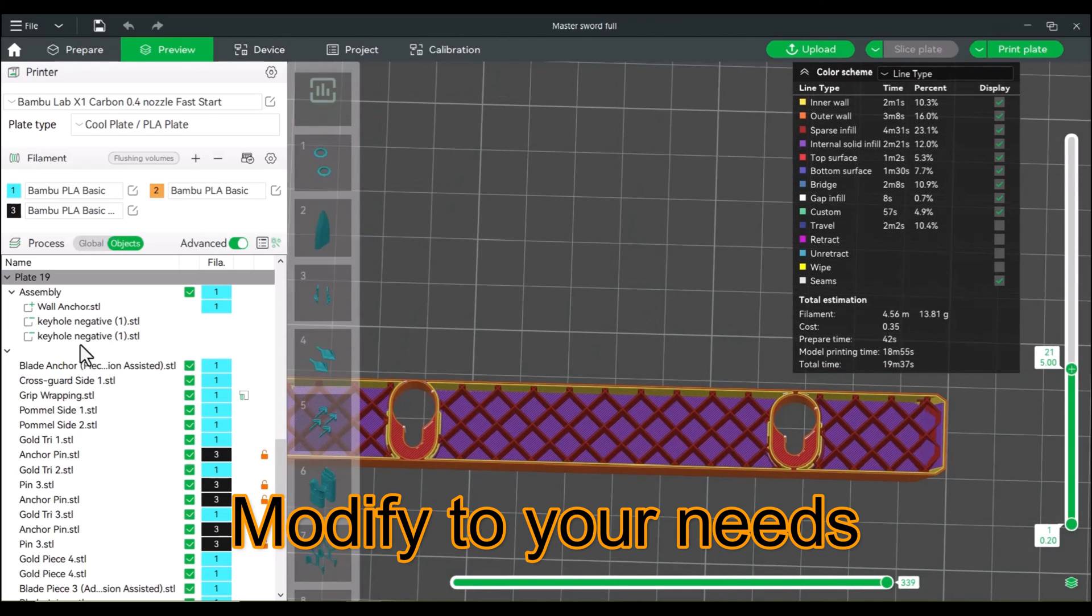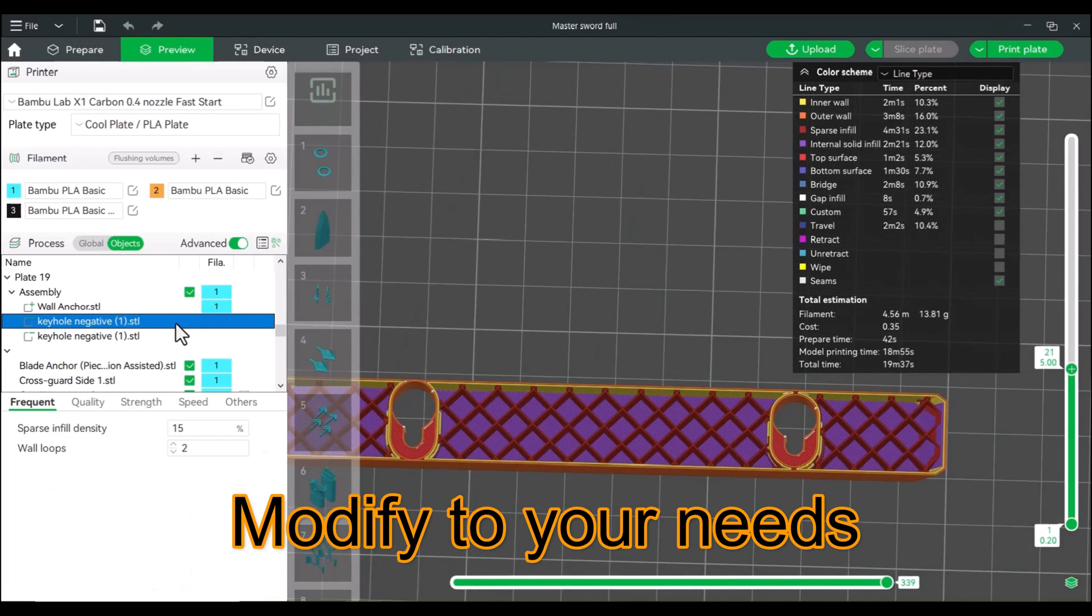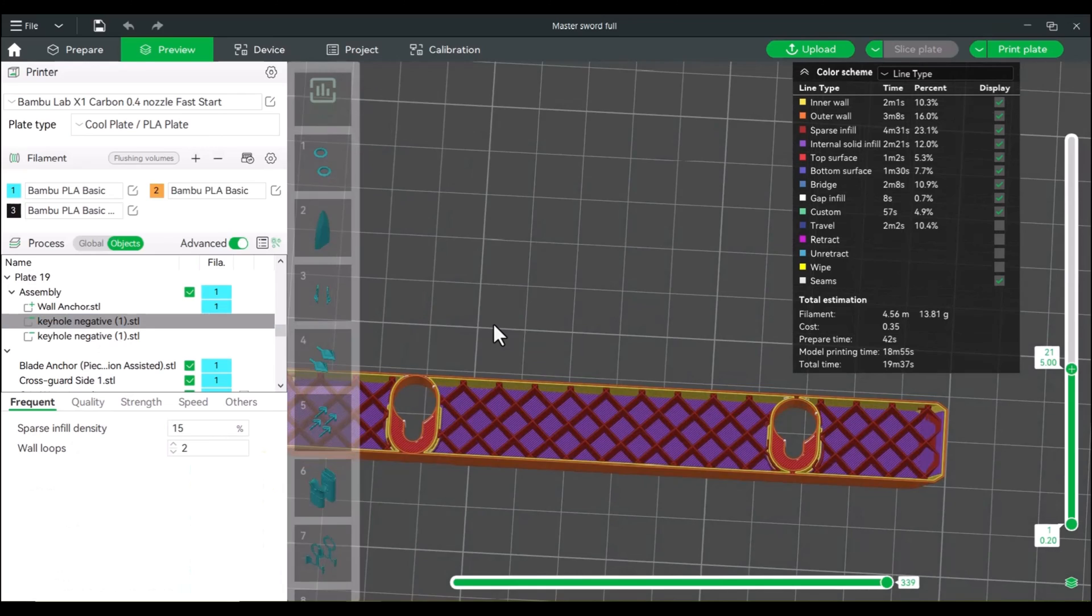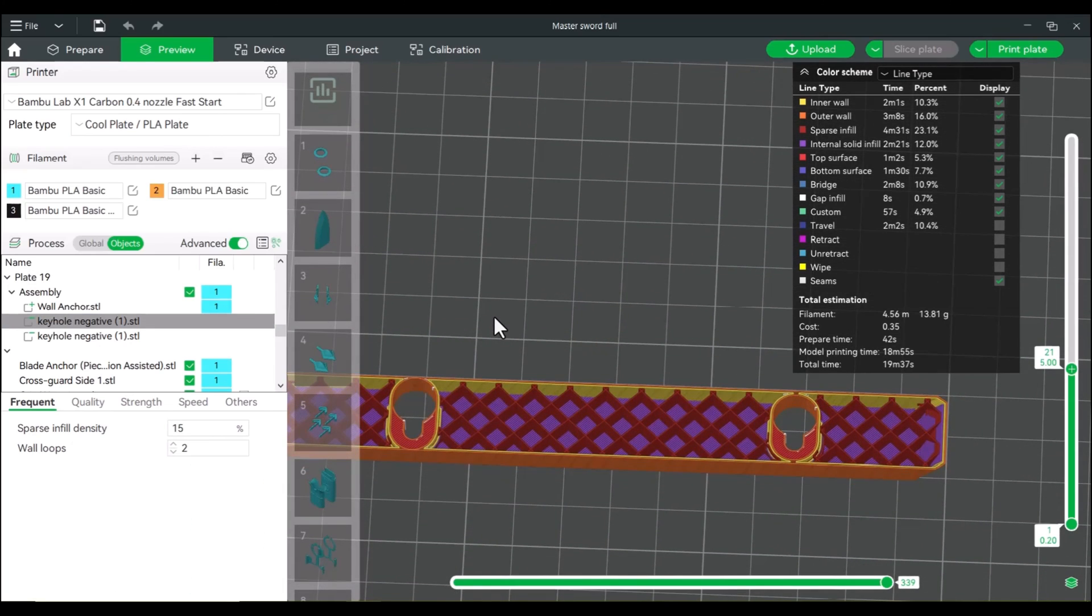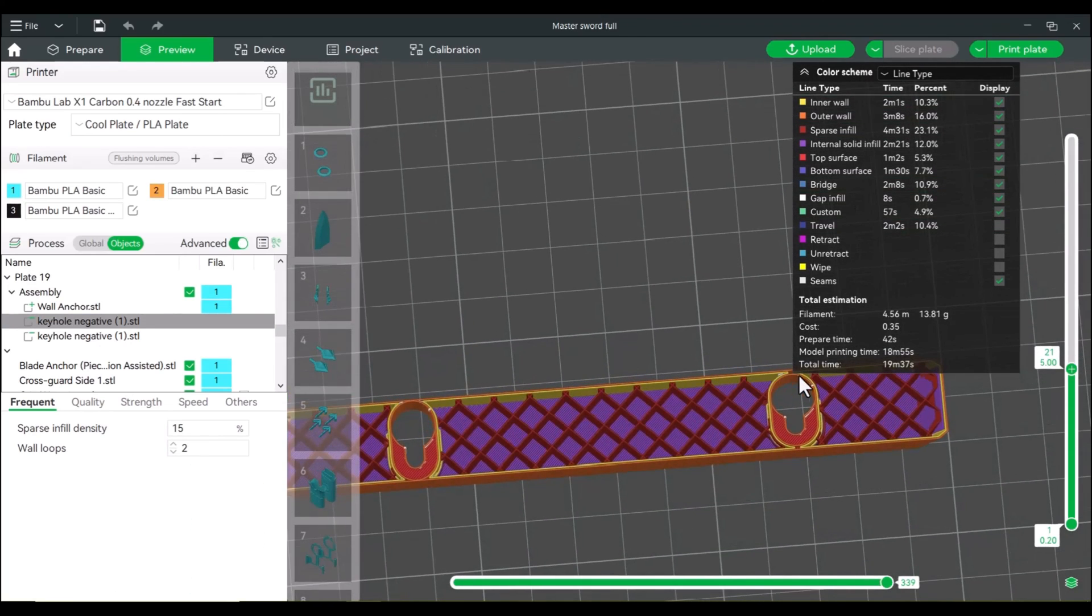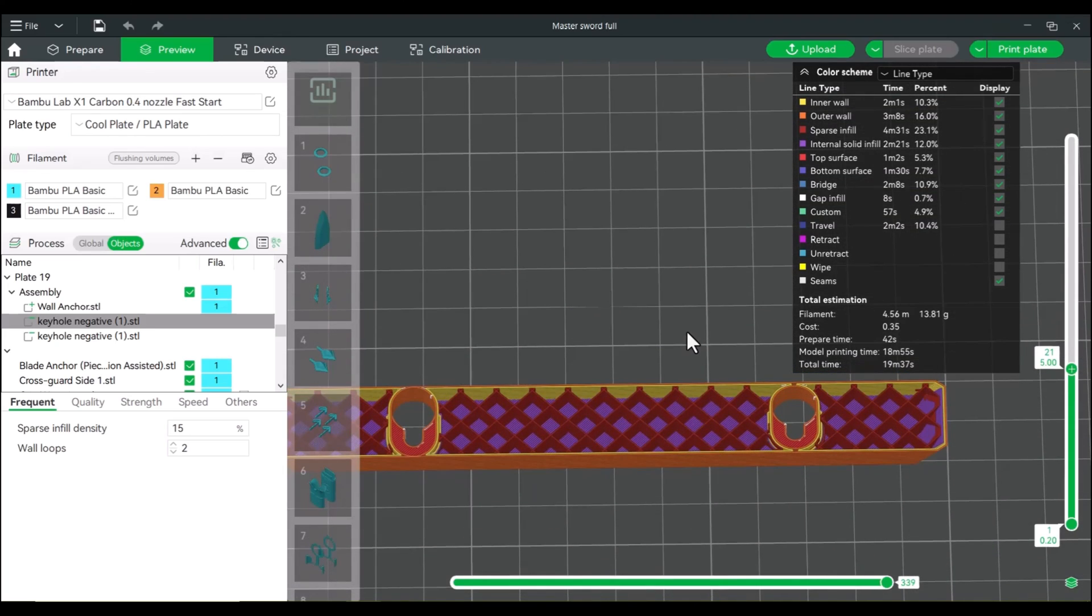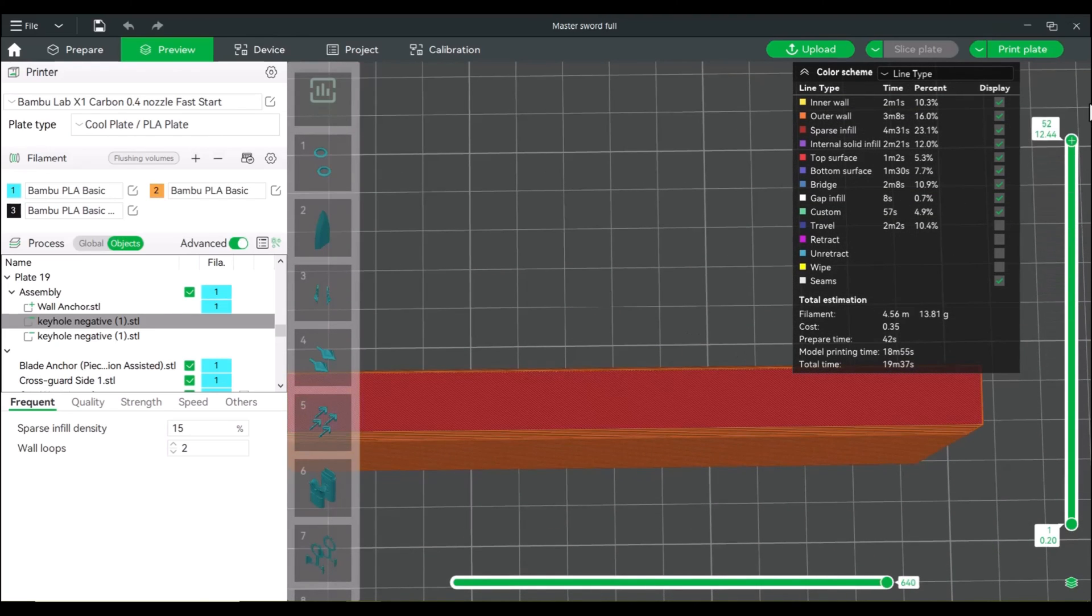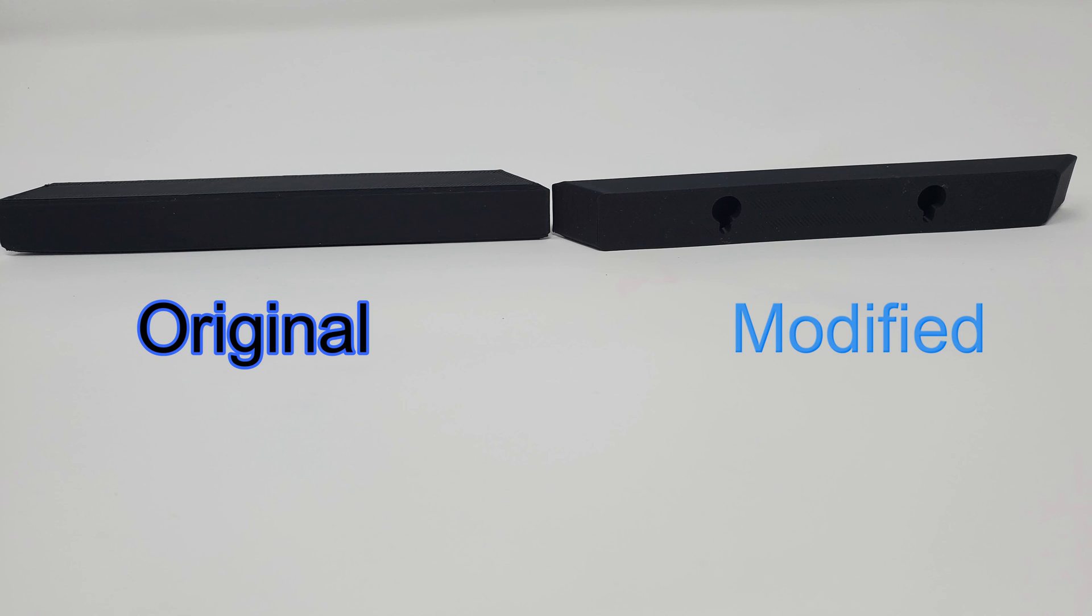Yeah, not too bad. Actually looks about the same. All right, we'll just call it. So at the moment, we should be in good shape. So I will print this and we'll see how it looks.